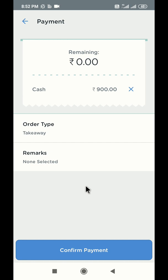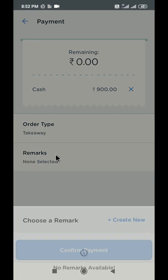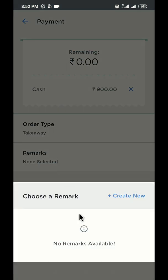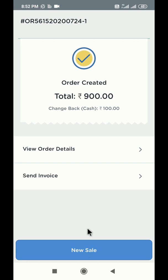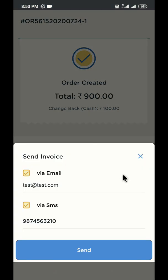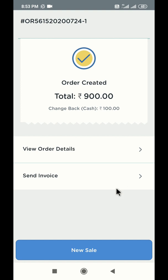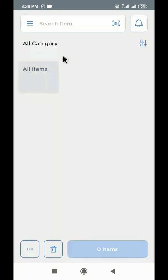If you want to add any remarks to this order, click on the remarks button and write down the details. Click on the confirm payment button below to settle this order in cash. If you have a printer connected with your device right now, a print will come out automatically. Otherwise, you can also send the invoice to the customer via SMS or email. Congratulations! Your first order is now complete. Click on the new sale button below to start billing your next customer.